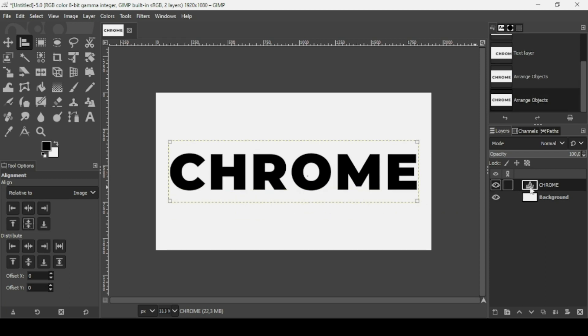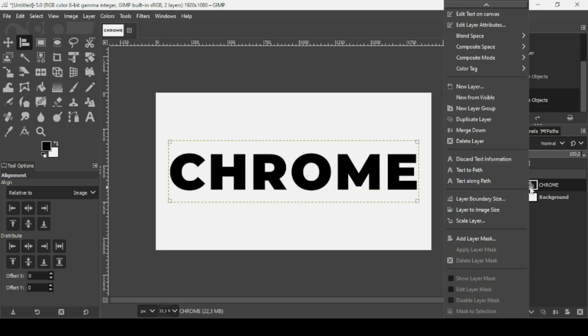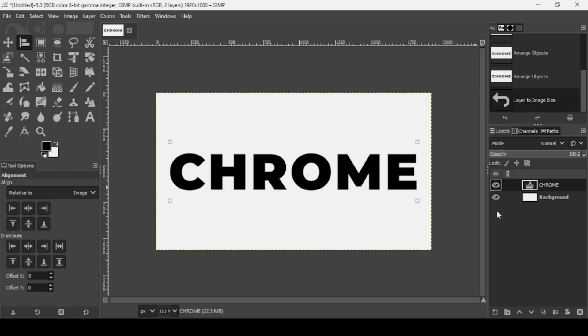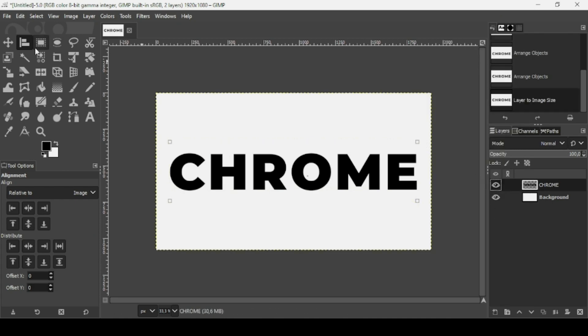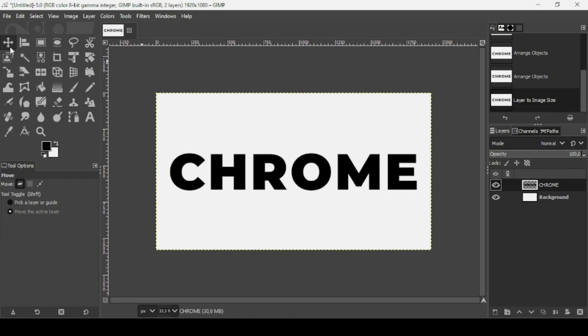Now right click on this Text layer and select Layer to image size. If you want to remove the selection squares, just select another tool.